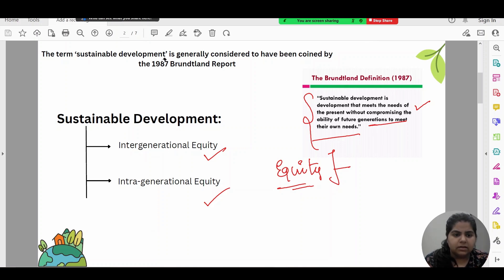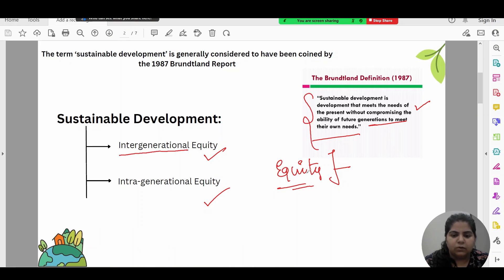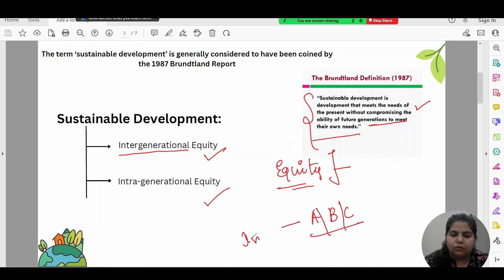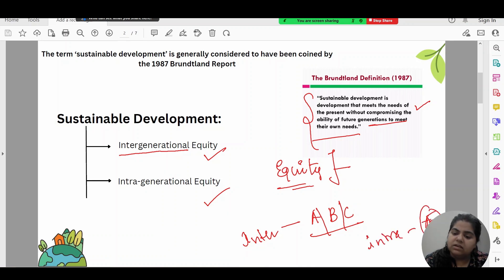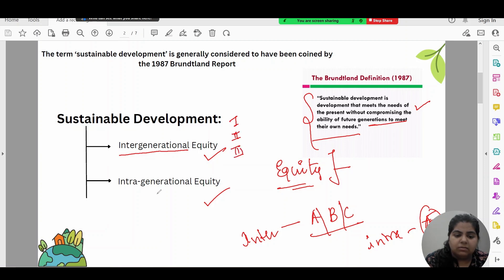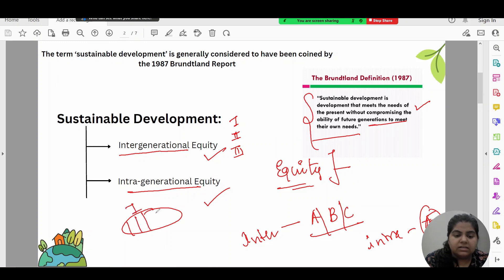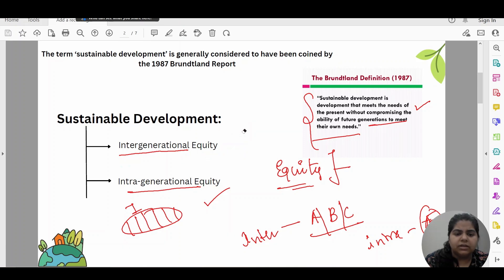Inter means between different entities — like inter-school or inter-state competition. So intergenerational equity means equity between different generations: first, second, third generation. Whereas intragenerational equity means within one single generation but across various countries or states, ensuring resources flow equitably among them.